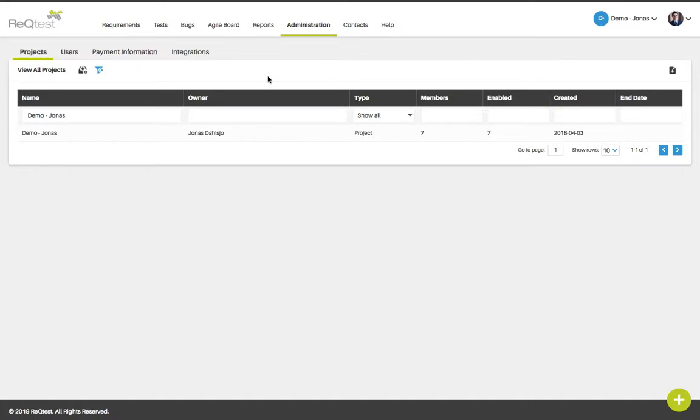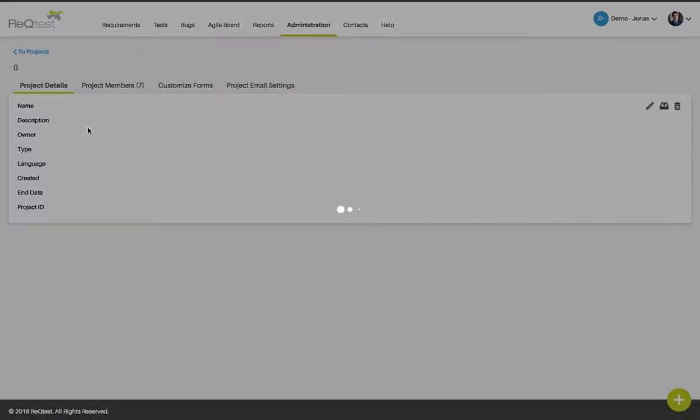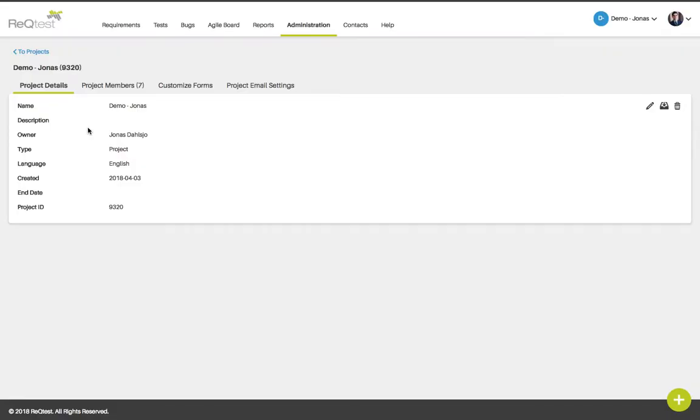On the projects page you will be able to manage your projects. If you click on a specific project name you will see the details. You will see details such as name and description and who owns the project.